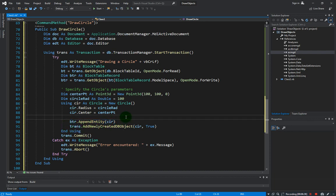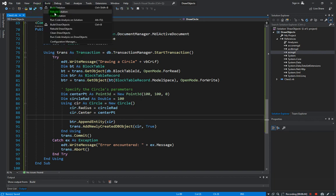Then don't forget to append into the block table record and add into the transaction. All right, so let us save our code and then do another rebuild.